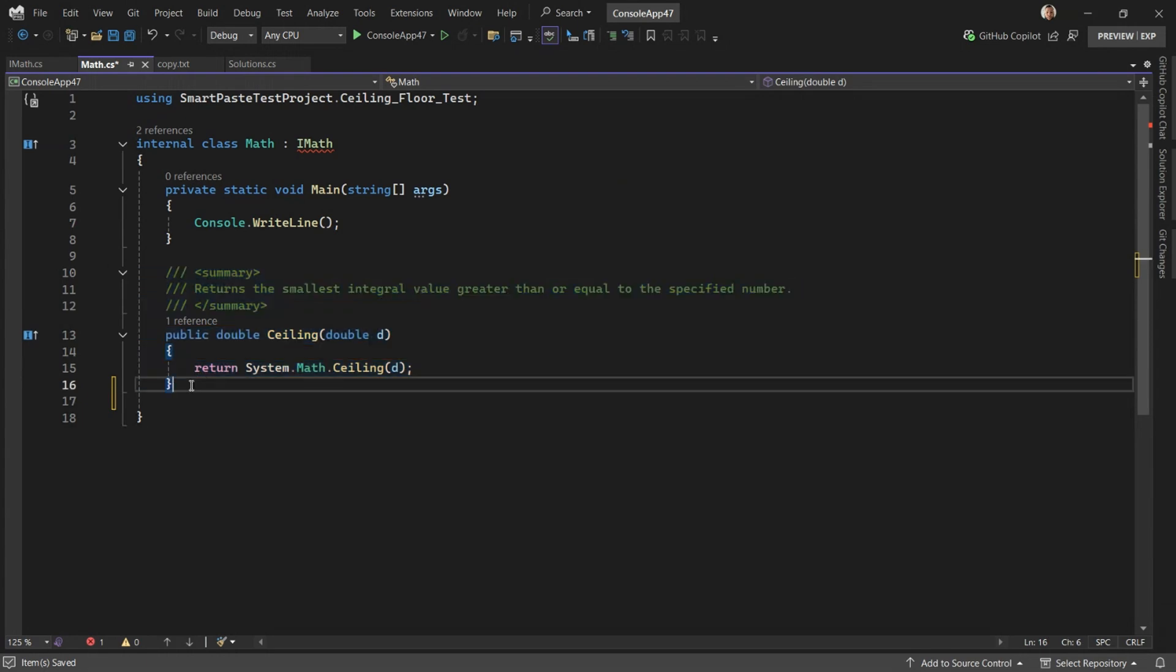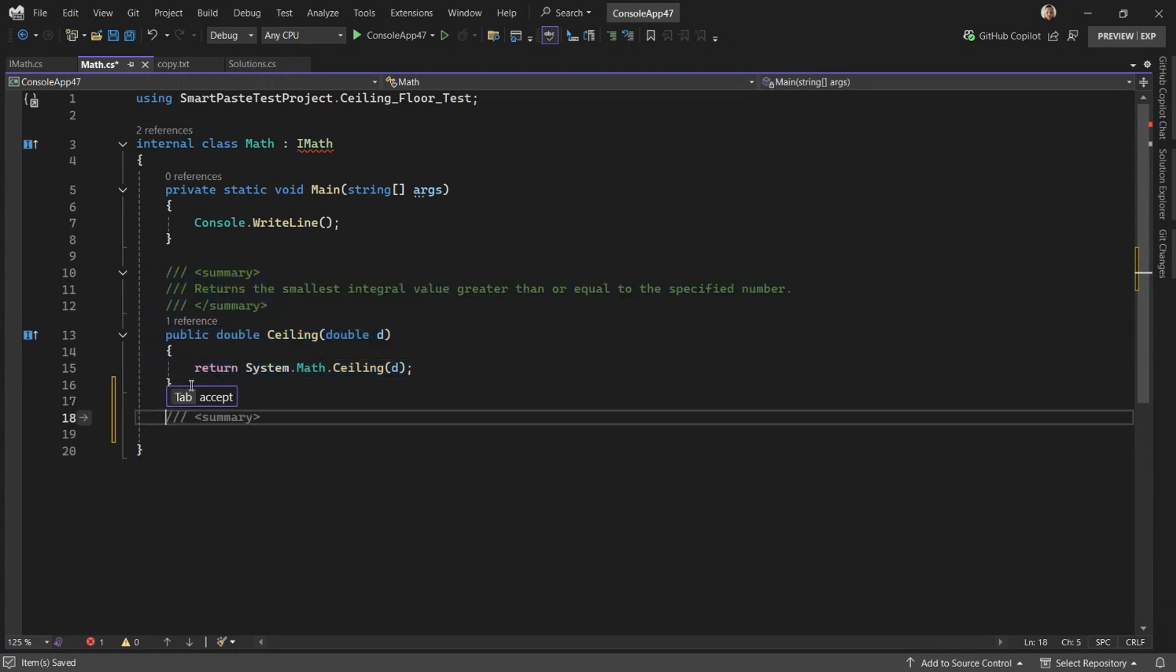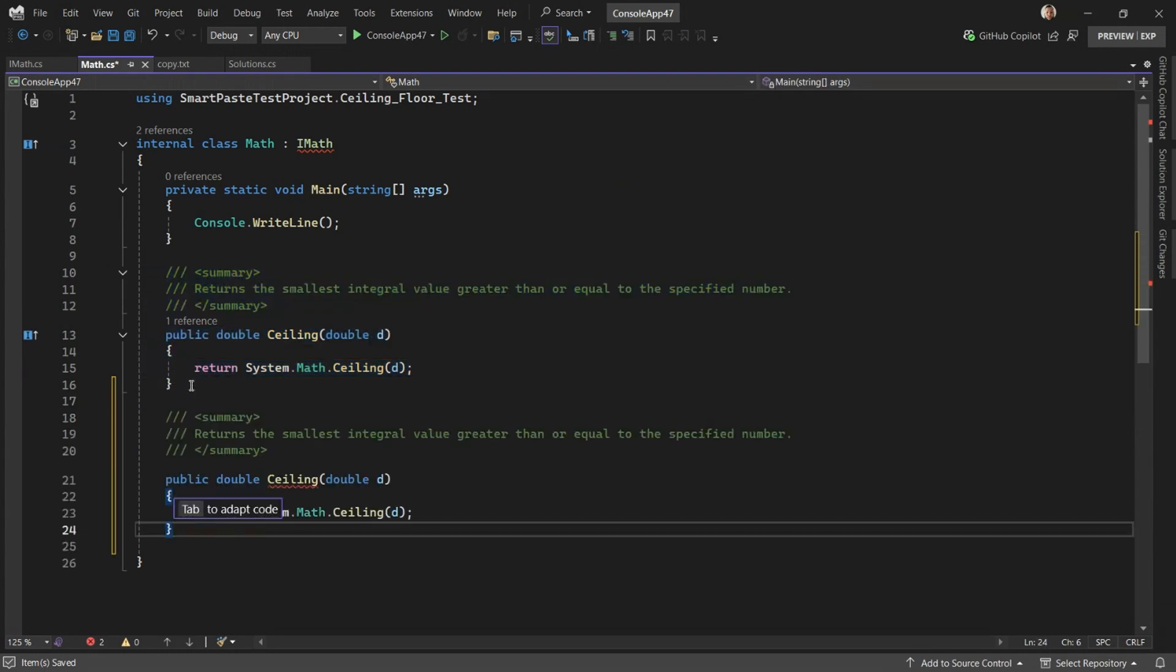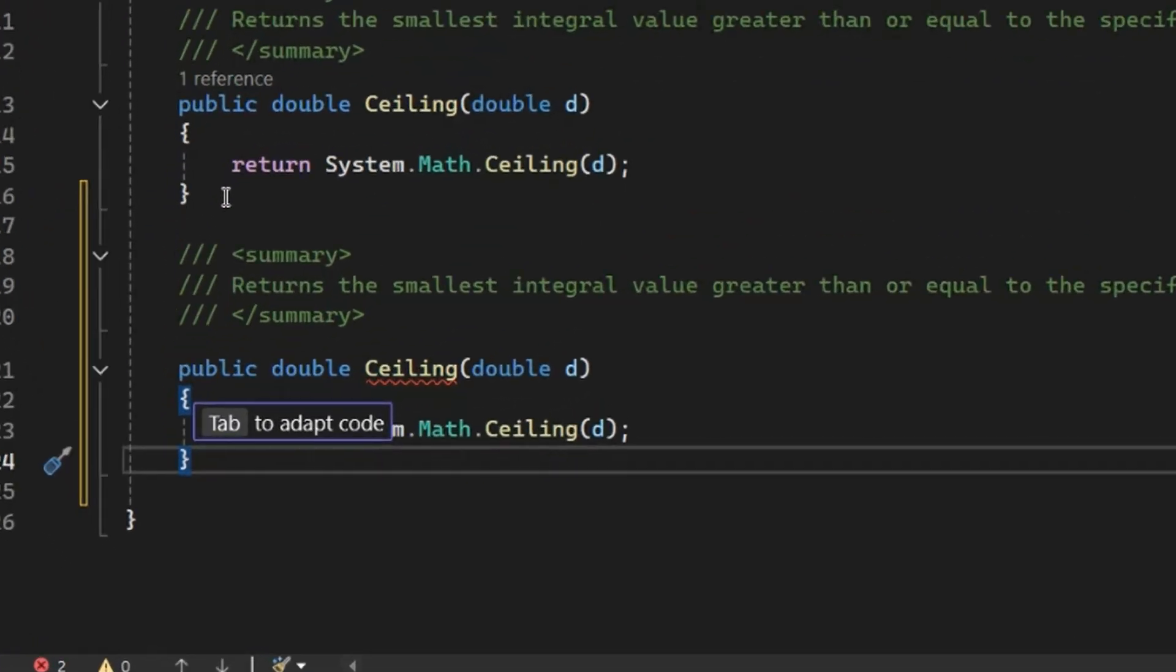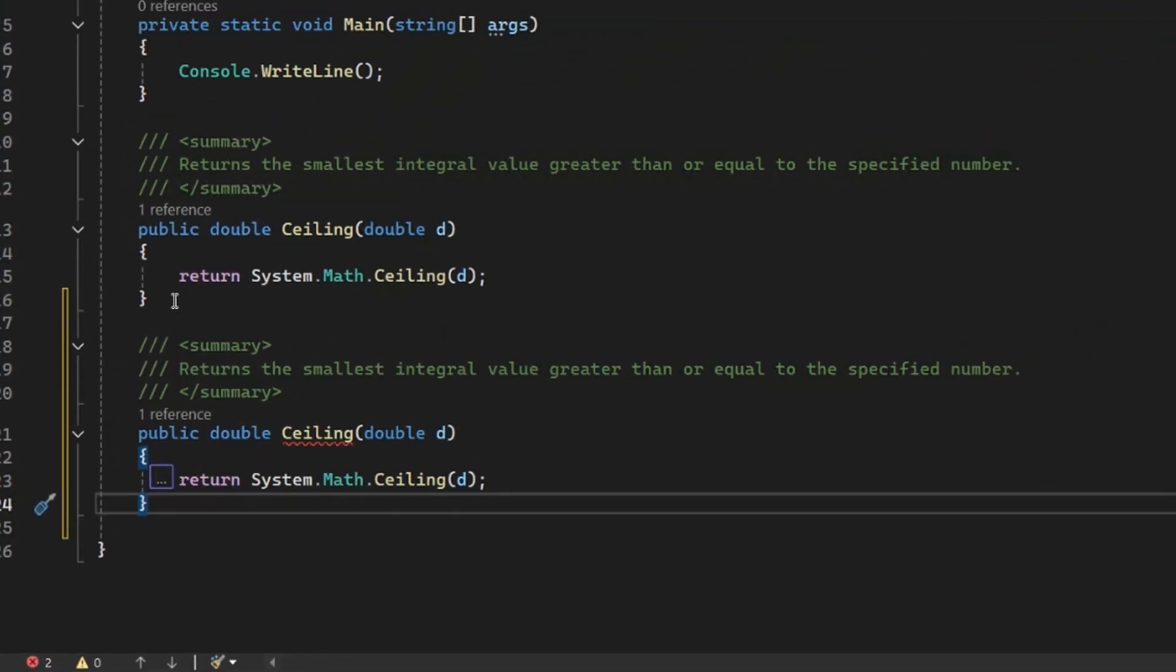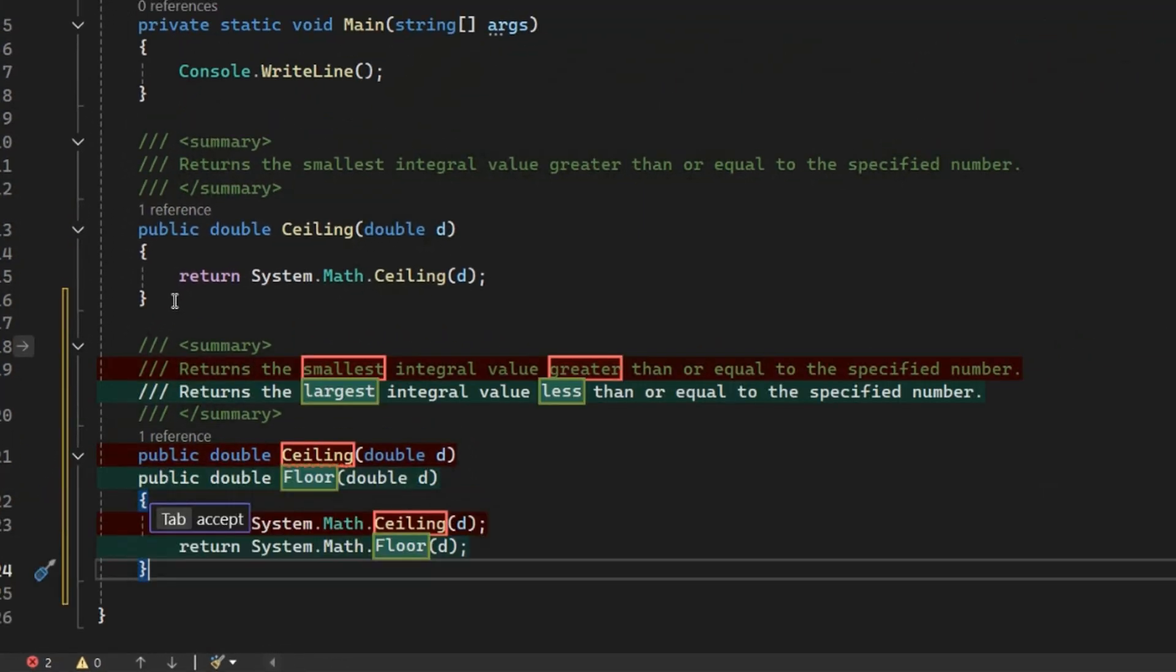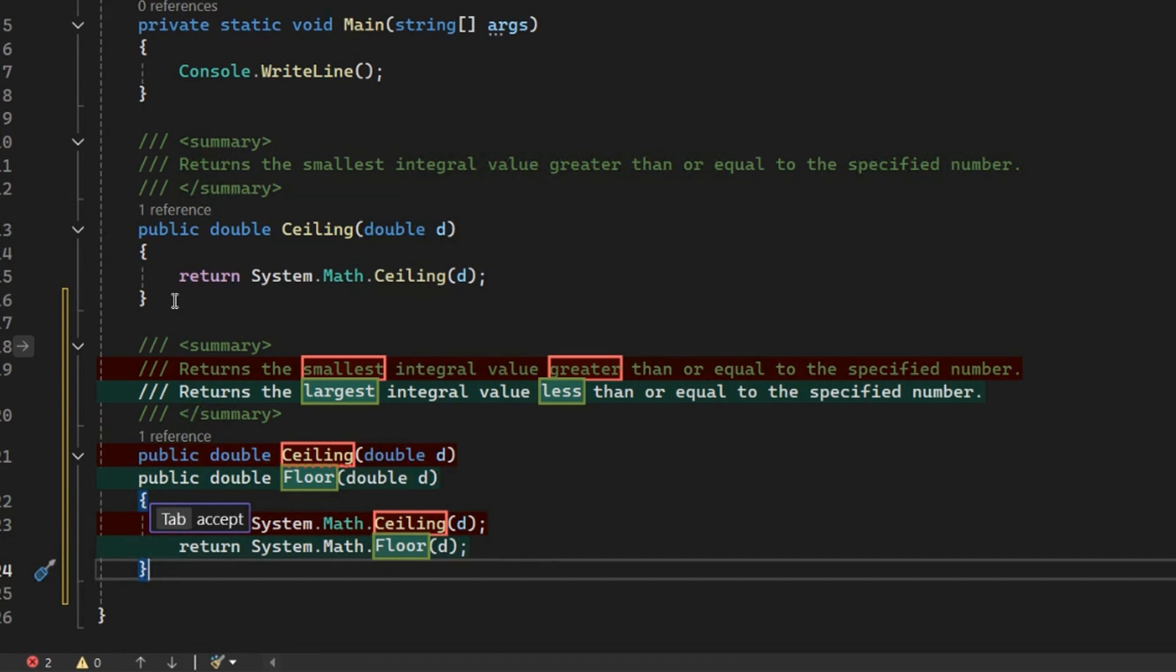We can simply copy the scaling method, paste the method, and you should see tab to adapt code. Pressing tab will send a request to Copilot. In a few moments, you'll get a response with a diff, and you see here that we implement floor, and simply pressing tab accepts the change.